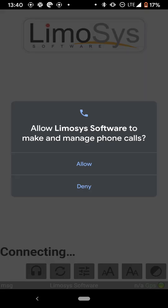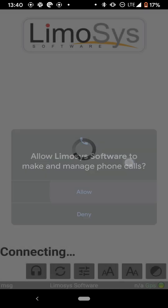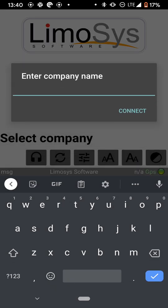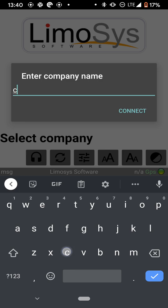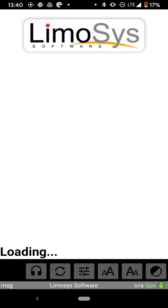And then it says allow Limosys to make and manage phone calls. Allow. Then you're going to enter in your company name. So how do you do that? It's just a simple COOP for co-op. You're going to hit connect.